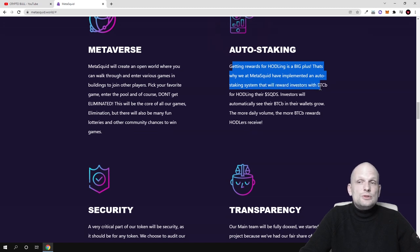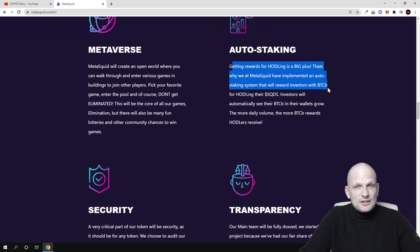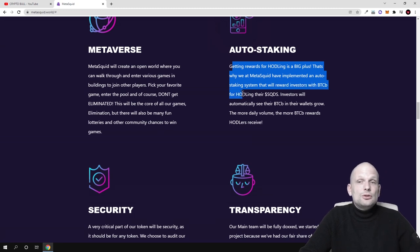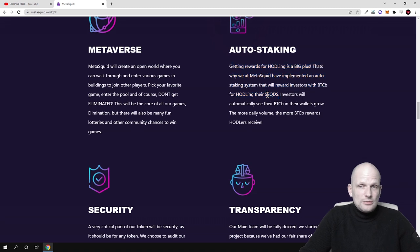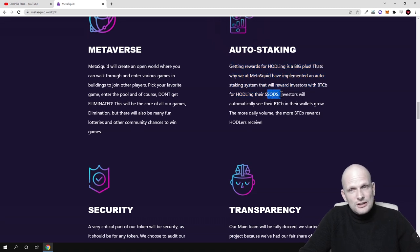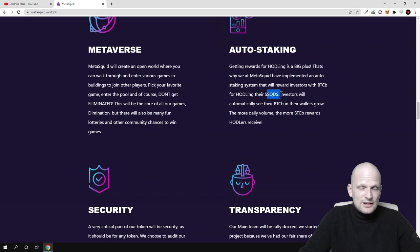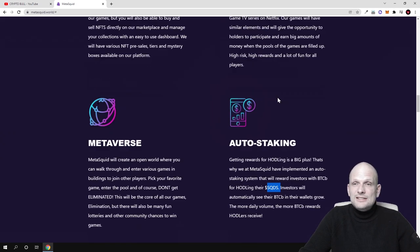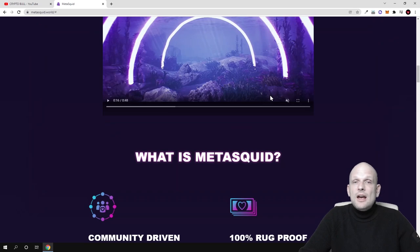BTCB means the smallest part of Bitcoin for holding their SQDs. So if you're just holding these SQD tokens, which are not released - like I said, there's only a presale currently and I don't know when this presale will even start. I just came across this project.